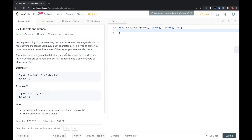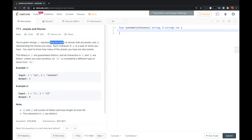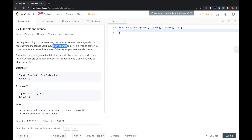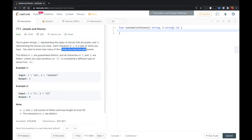Hi guys, this is another LeetCode problem called Jewels and Stones. You are given string J representing the types of stones that are jewelries, and S representing the stones you have. Each character in S is the type of stone you have. You want to know how many of the stones you have are also jewelries.